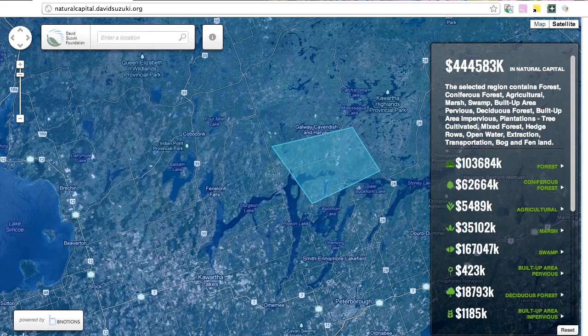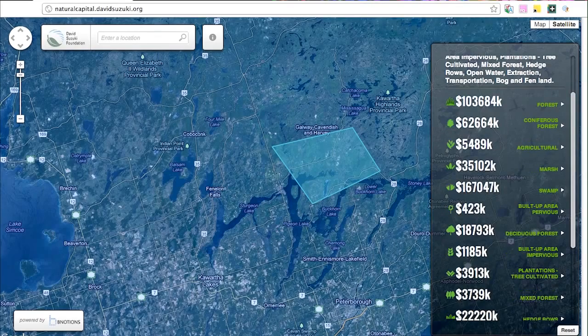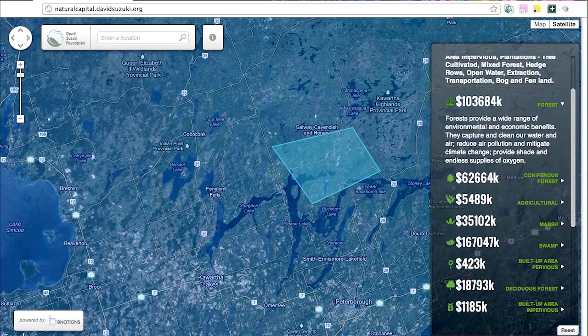Let's check that out. As we scroll down, we see the value of various natural resources in the area. Let's click Forest. Each resource has details showing the positive value they add to the area.